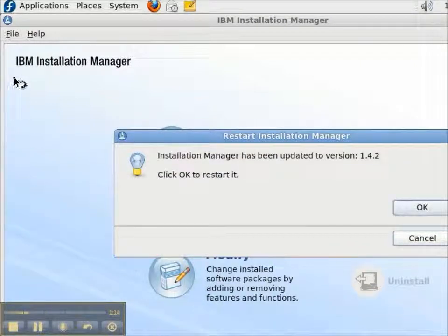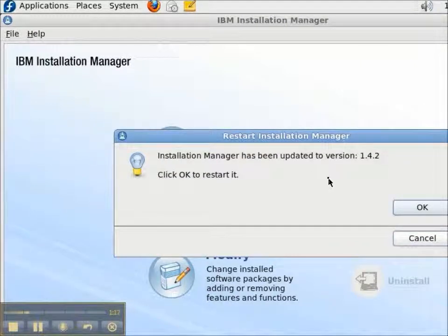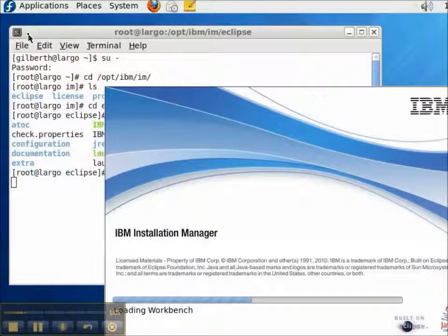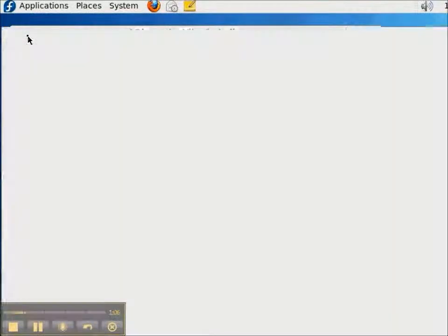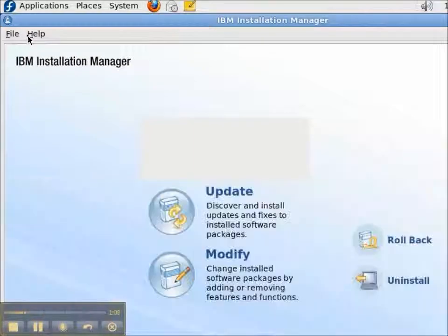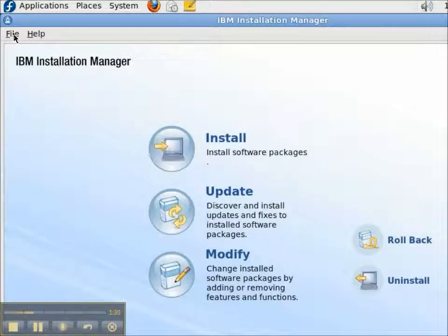After it's updated, I'll get the Style Log box to click OK to restart the Installation Manager. With it restarted, I'm now running 1.4.2.